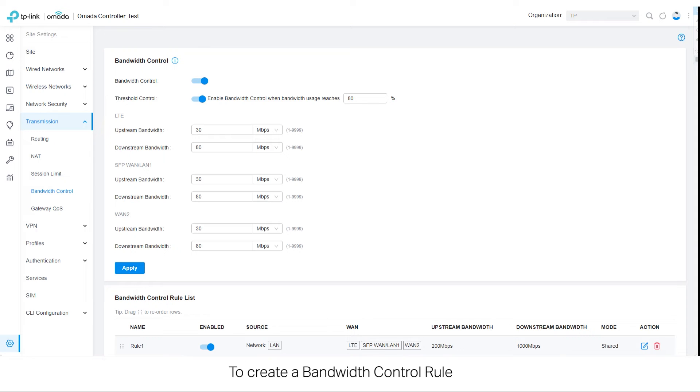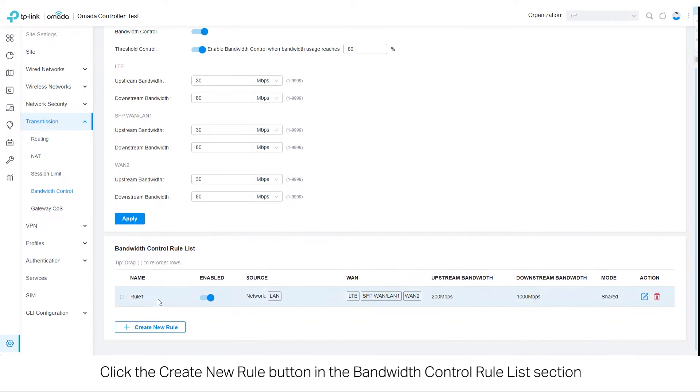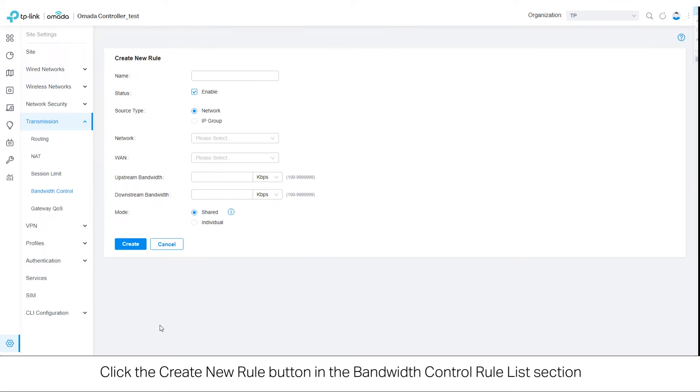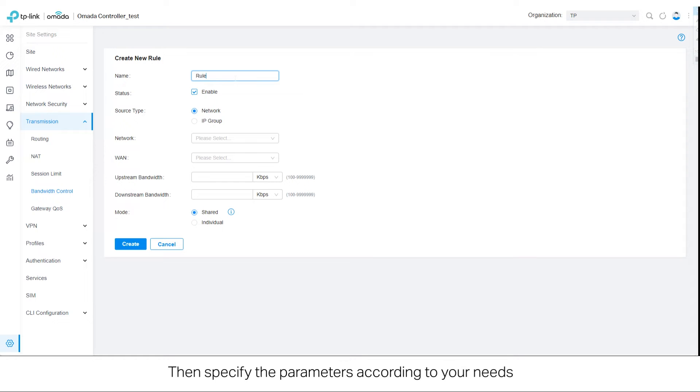To create a bandwidth control rule, click the Create New Rule button in the bandwidth control rule list section. Then specify the parameters according to your needs.